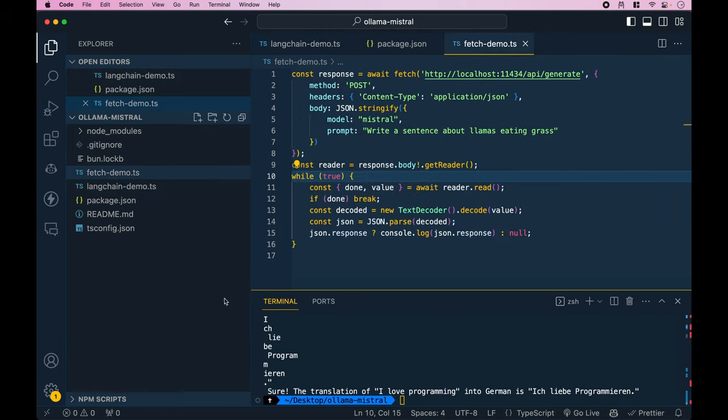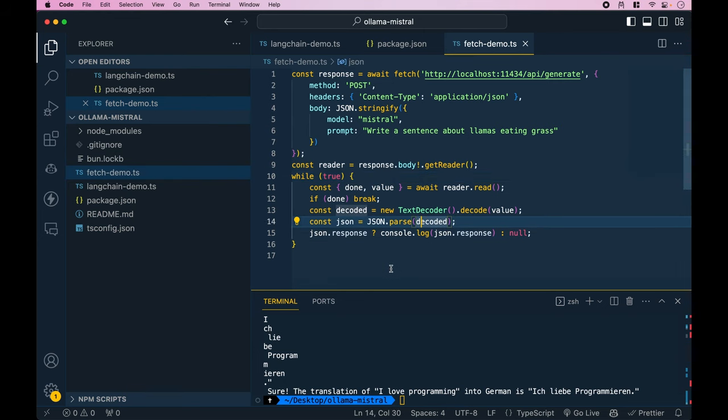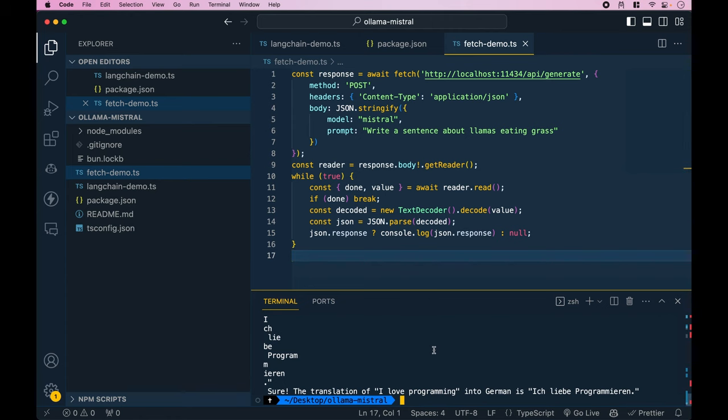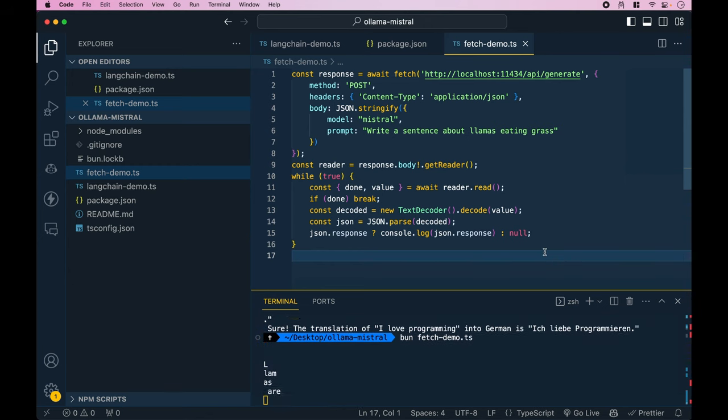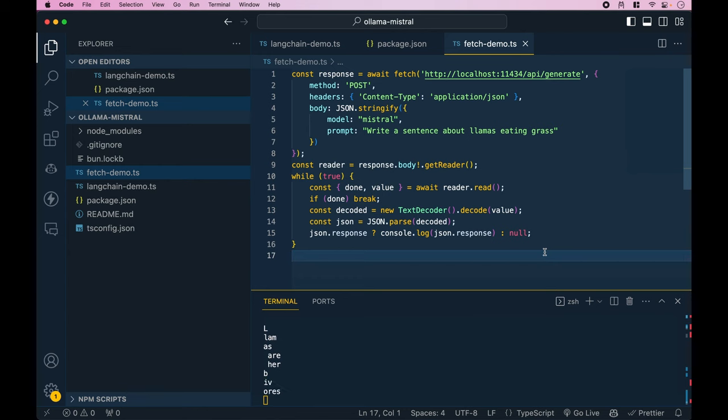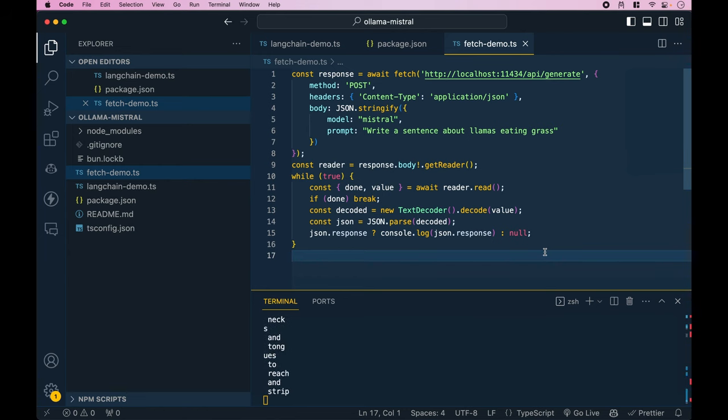Last, if you want to use this without any dependencies, here's a way you can do this with a simple fetch request in Node. If I run this with Bun fetch, you can see I have it set up to log out the streaming responses. You can see it's breaking token by token. That's pretty much it.